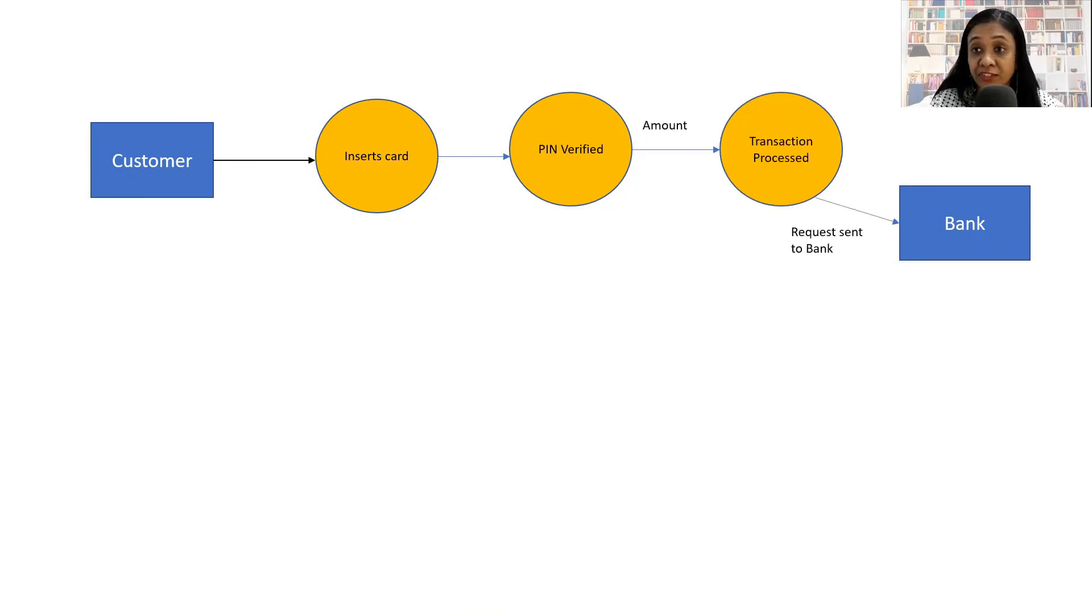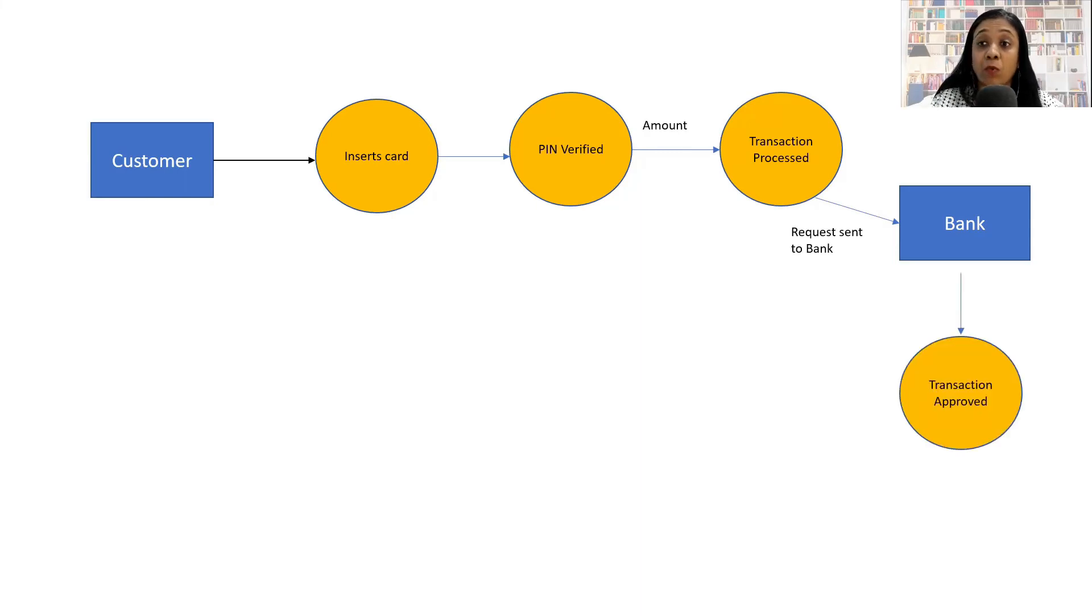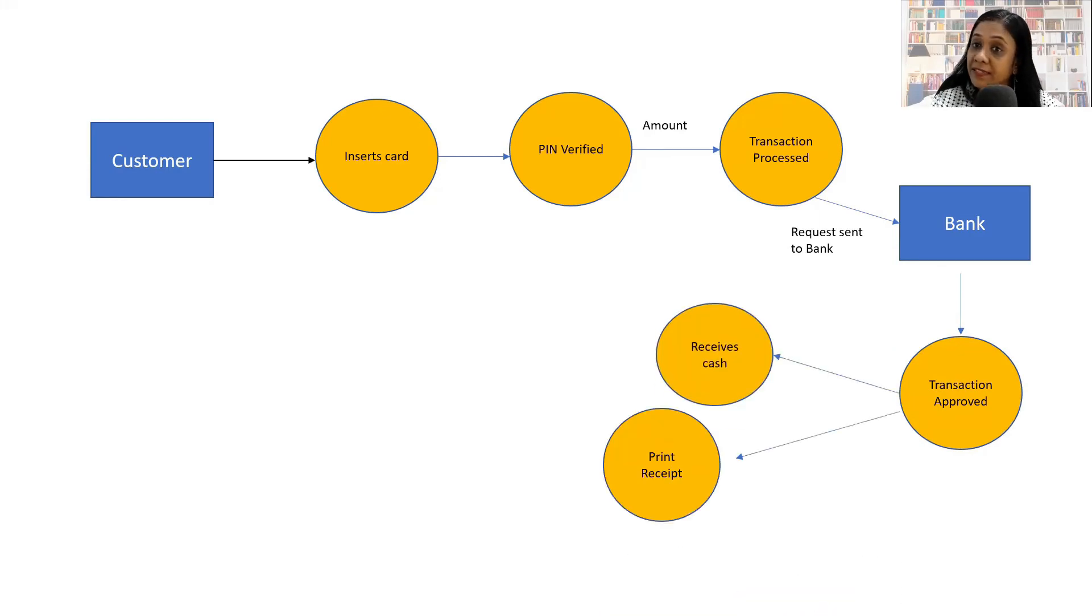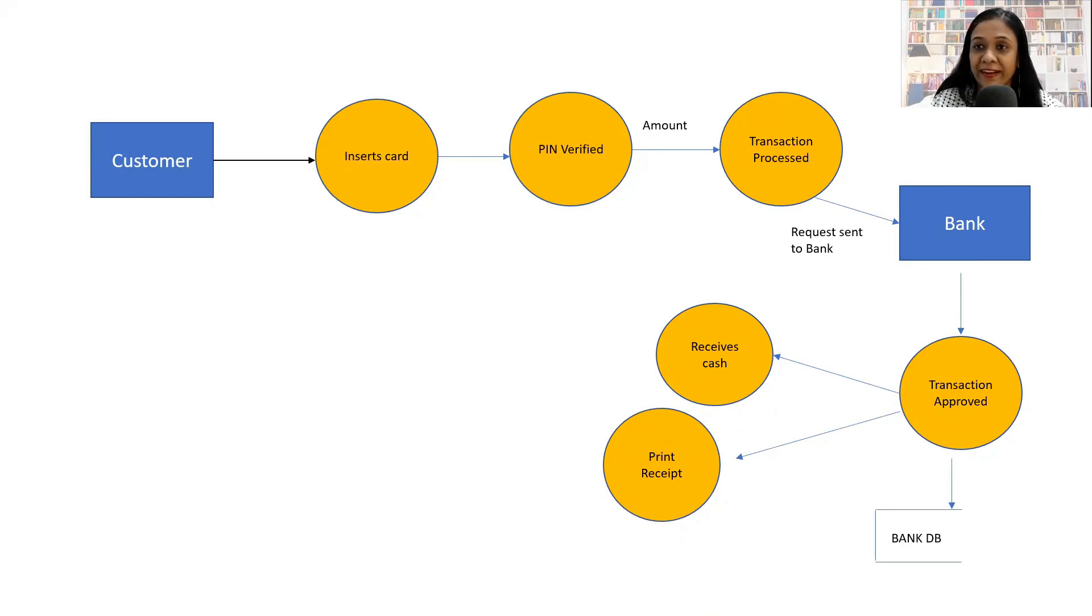The customer enters the amount and the transaction is processed. When the transaction is being processed, a request is sent to the bank. Once the bank approves the transaction, the customer will receive cash and the receipt will be printed, and simultaneously the bank database will be updated, which means his account will be debited.